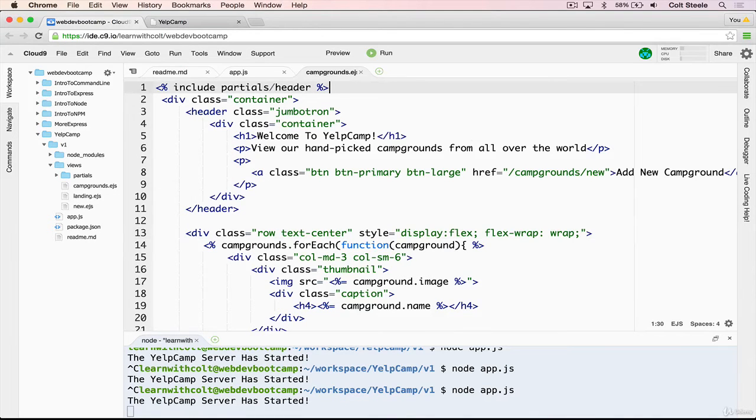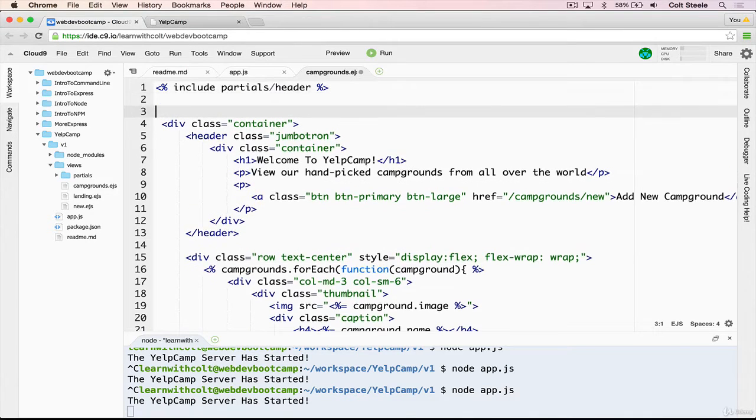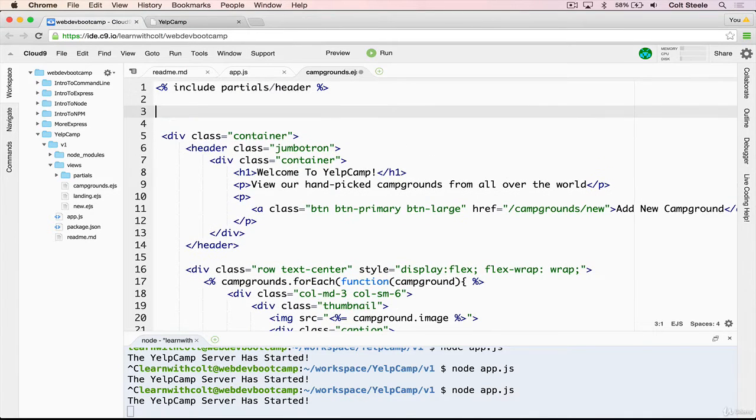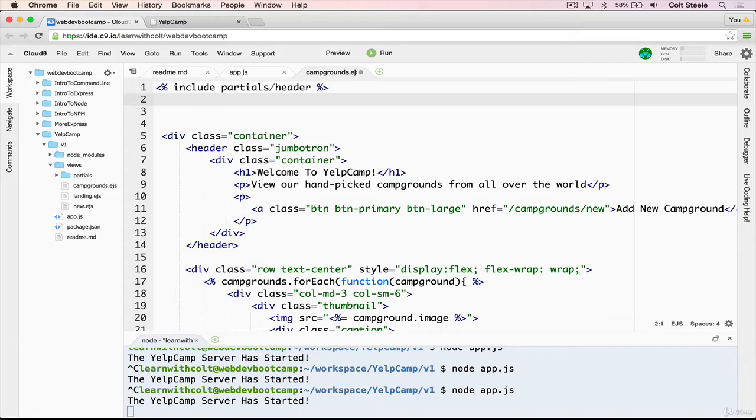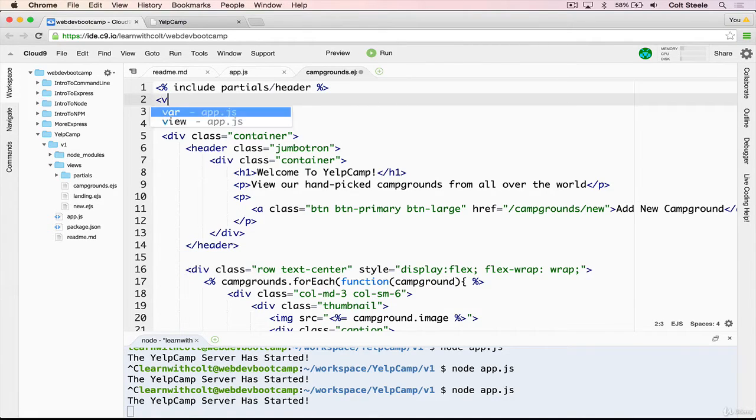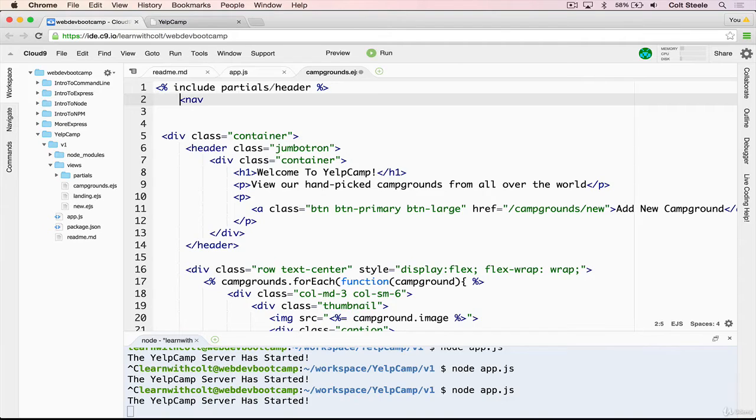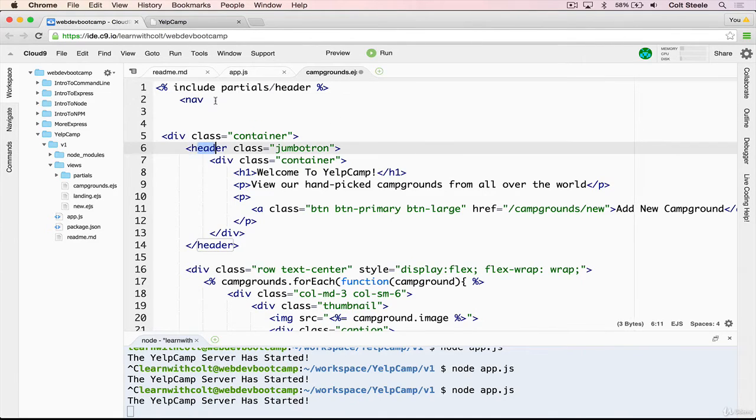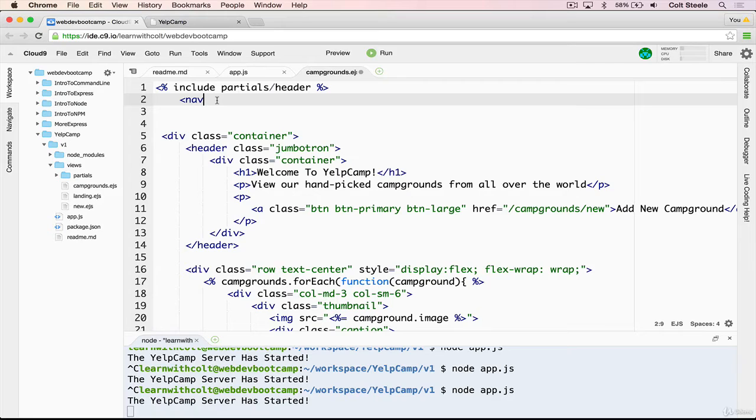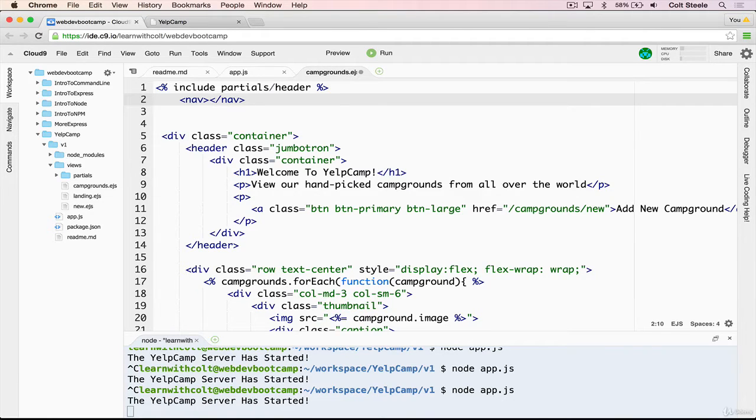Okay, so we'll go back, and I'll make some room at the top of my campgrounds template. And we're going to start by defining a nav, which again, just like the header, we could just do a div, but a nav is a little bit more meaningful, it's more semantic.